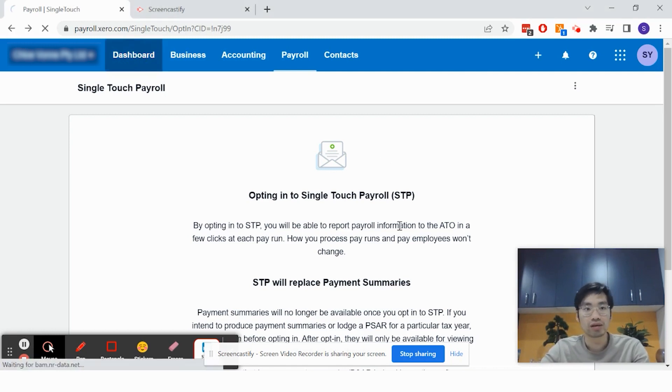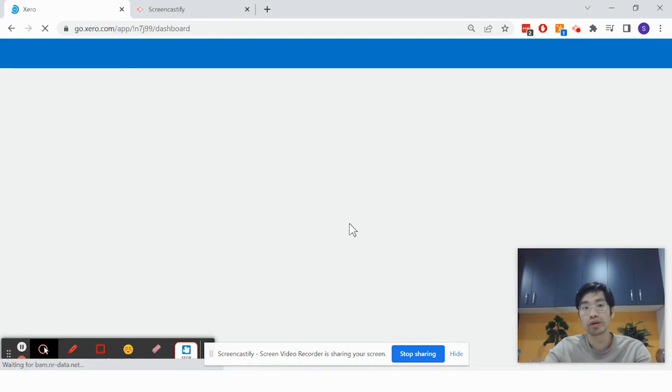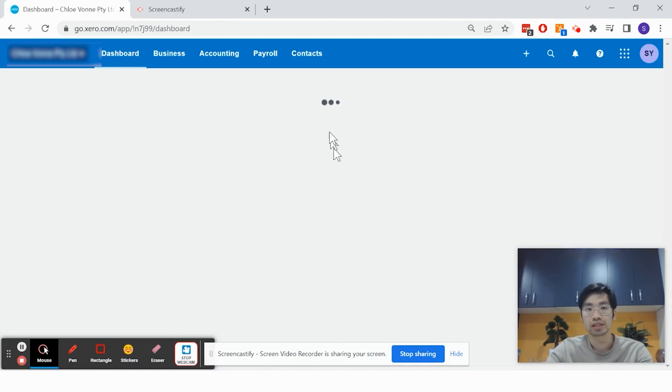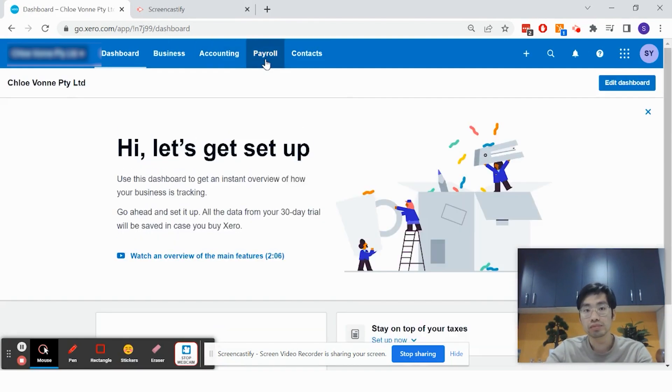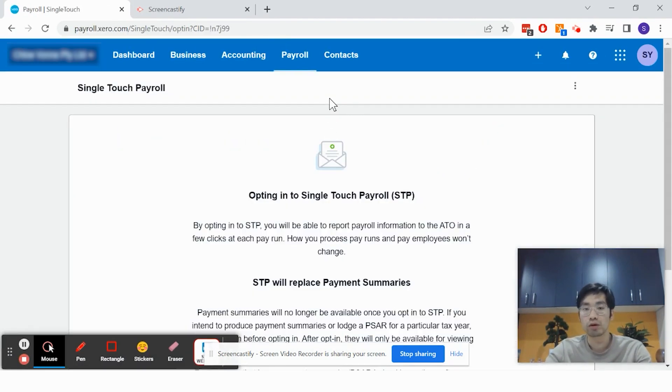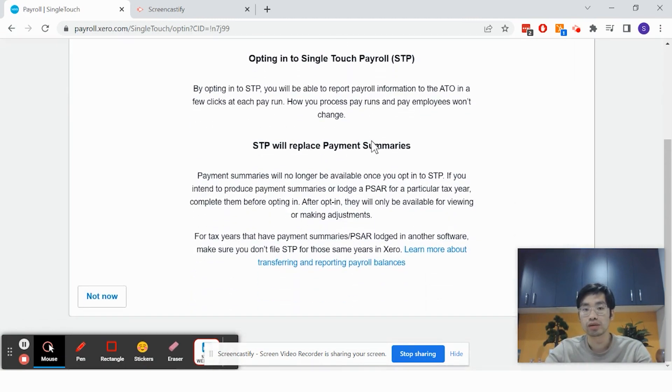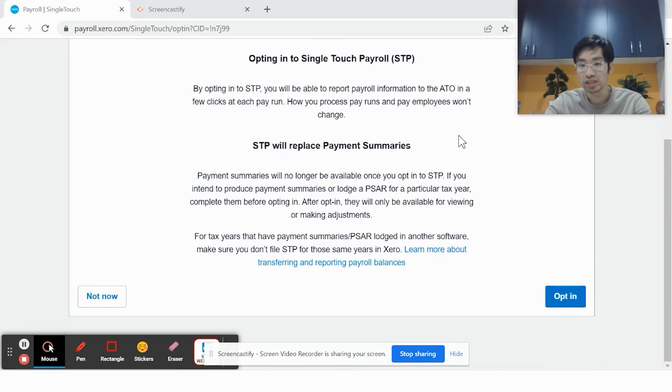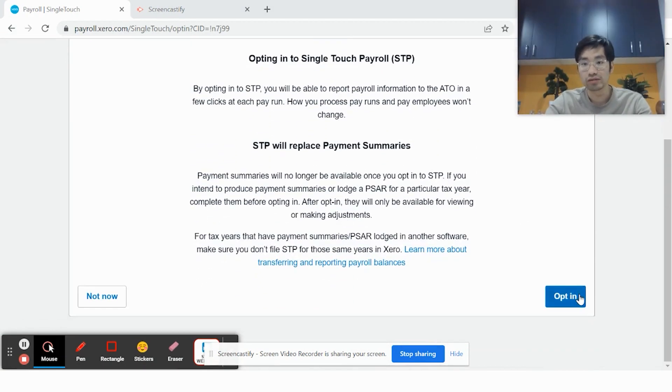In your Xero file, you'll probably be in your dashboard. What you have to do is click on Payroll, then Single Touch Payroll. Upon doing so, you'll see this page and you'll have to click Opt-in.